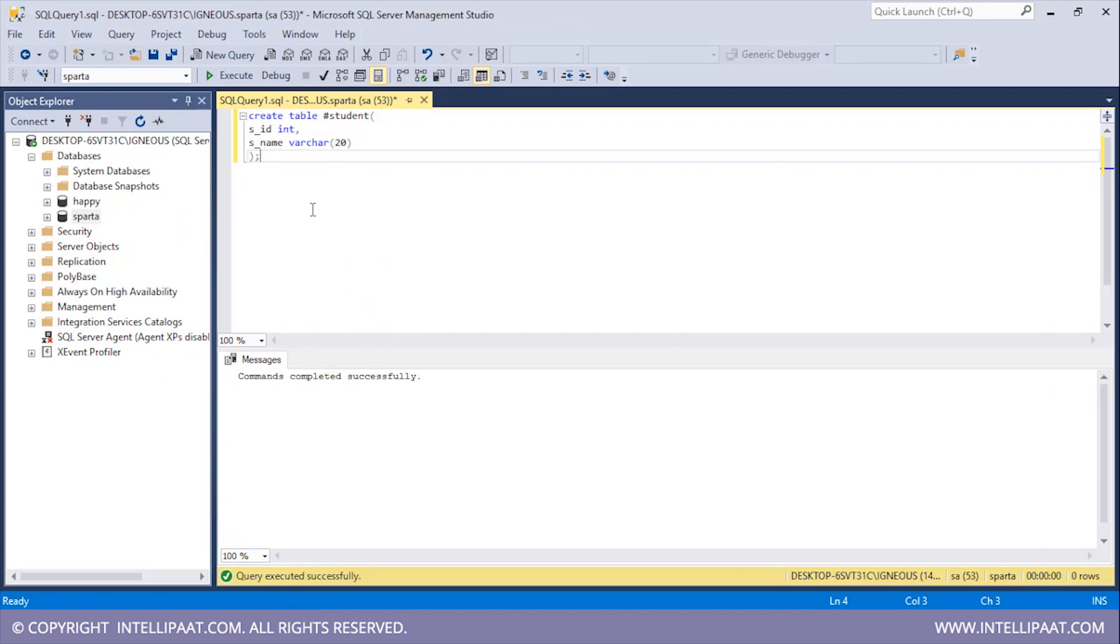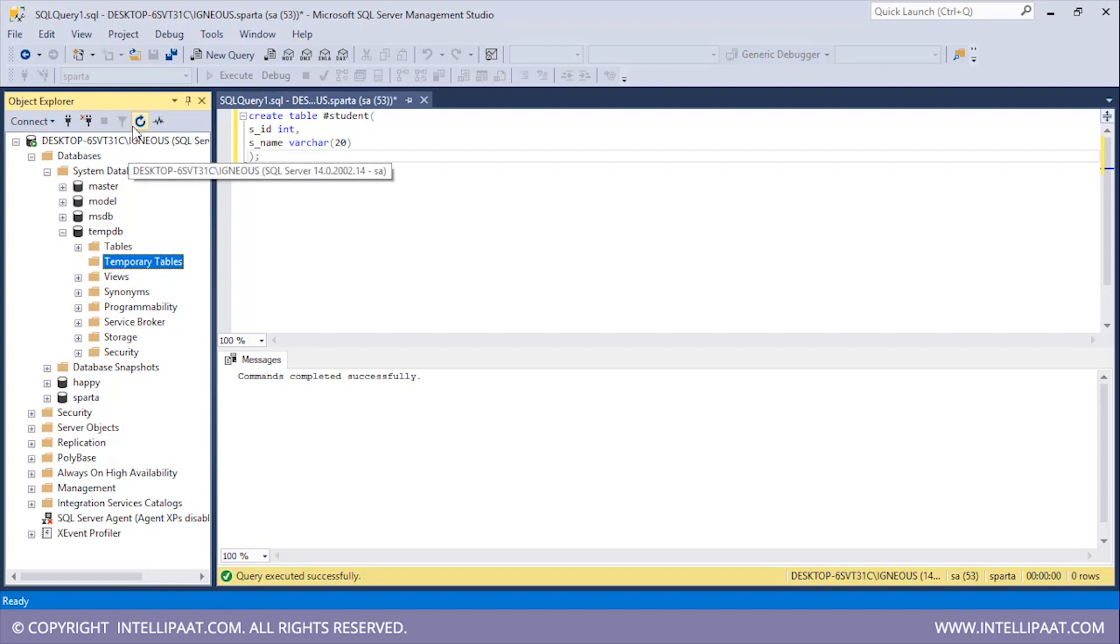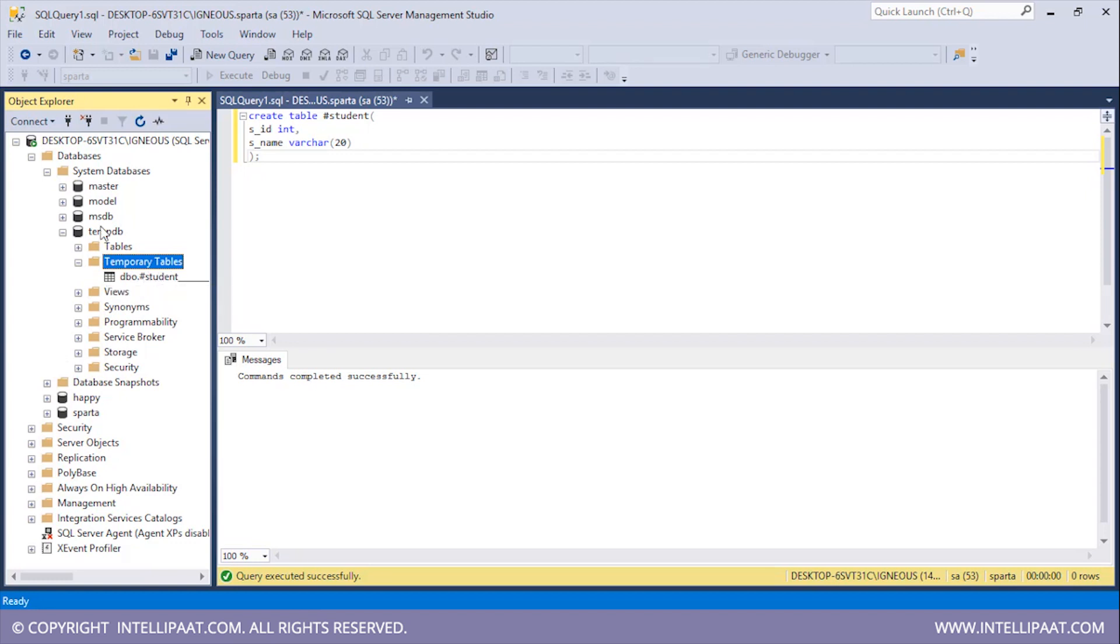Now I've already stated that this temporary table is stored in the tempDB. So let me show you guys where the tempDB actually is. You'd have to click on the system databases and over here you will see the tempDB and inside tempDB you have all of the temporary tables. So let me refresh this. Right. So we see that we have this temporary table student inside our tempDB database.